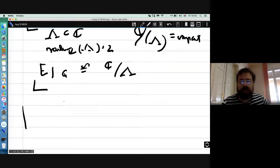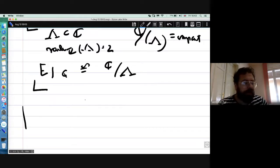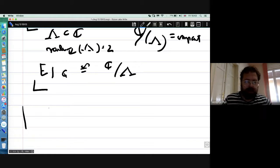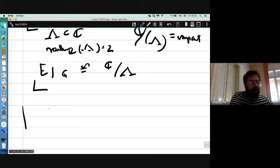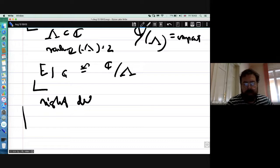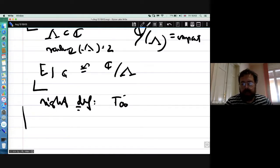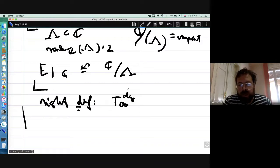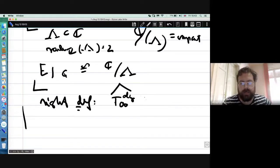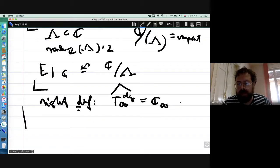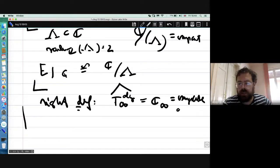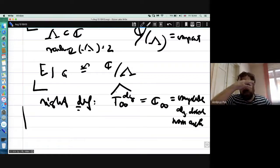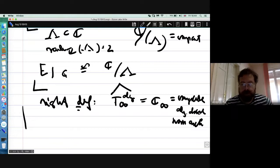The right definition of 'analytic' over F-infinity proceeds as follows: take the algebraic closure, uniquely extend the valuation, then complete with respect to that. I denote this field C-infinity — it is both complete and algebraically closed, a non-Archimedean field. It is one possible analog of the complex field. The fundamental problem with C-infinity is that it is totally disconnected with respect to its natural topology.